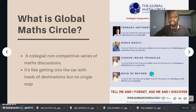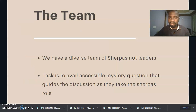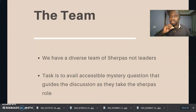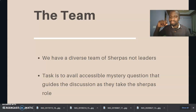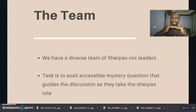Here is a list of various math circles with various circle leaders. So what is the team here? We have a diverse team of shapers, not necessarily leaders. At the Global Math Circle, we teach no one anything — we point potential paths as the students take the peak. The role of the shapers is availing accessible mystery questions that guide the various discussions among the students.